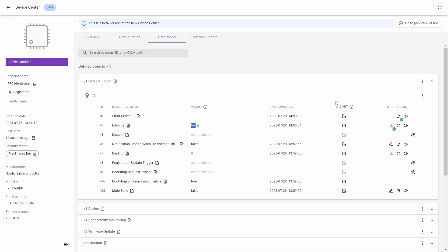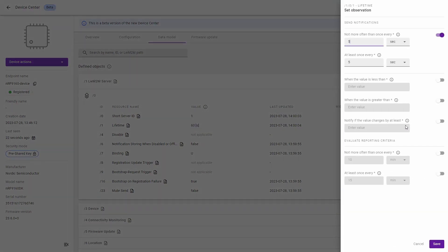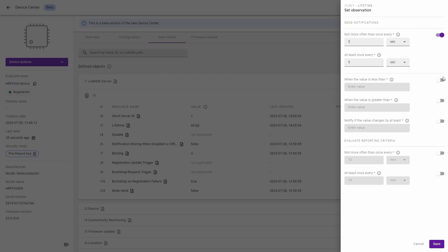Now we will set the observations. In this panel we can turn off and turn on sending notifications on many fields like for example when the value is less than. This lets us start performing LWM2M observe operations on the device.